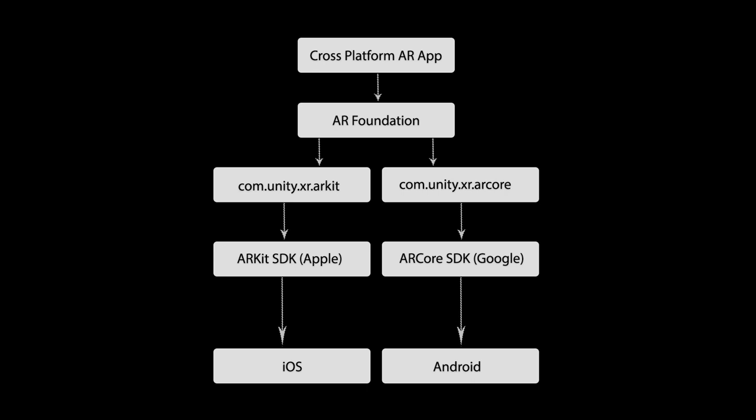The subsystem only defines method interface. They don't have any implementation details. The actual implementation details are written in different device-specific XR plugins, such as ARKit XR plugin for iOS and ARCore XR plugin for Android. These plugins implement the methods defined in the subsystem using the native AR SDK functions.